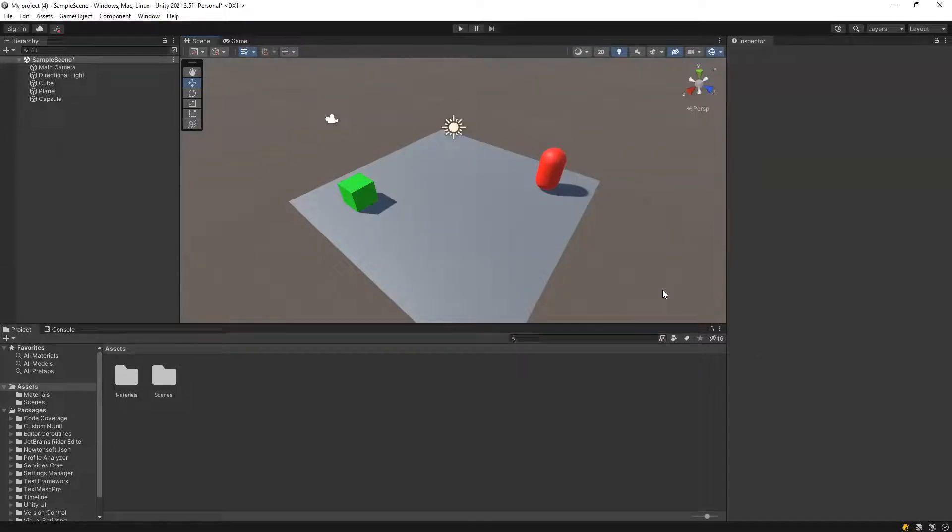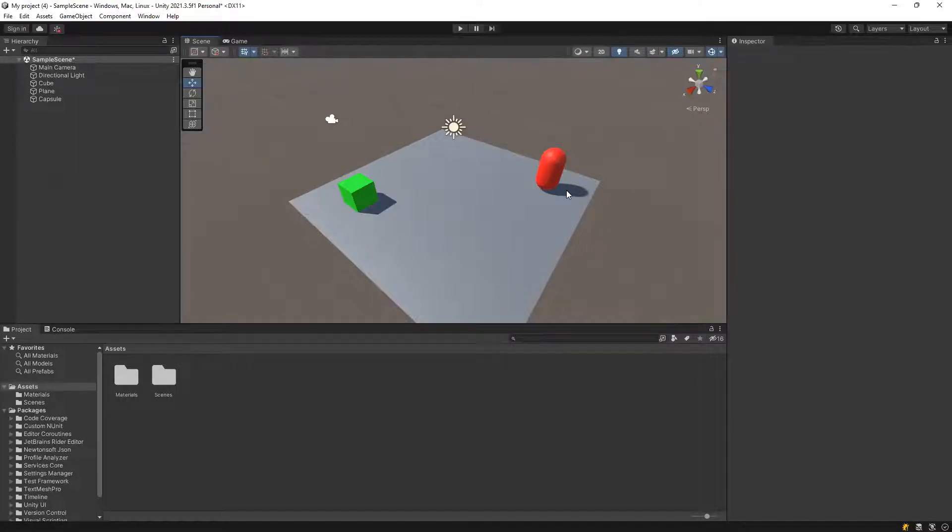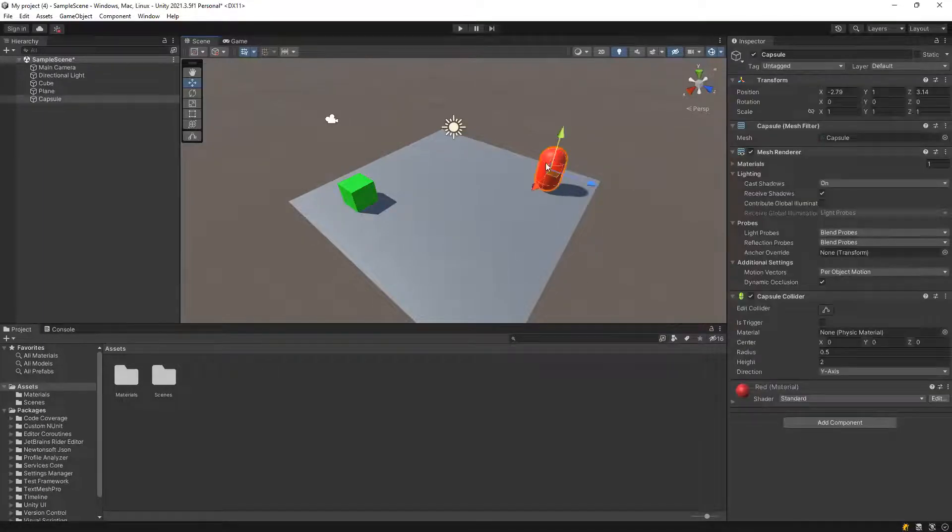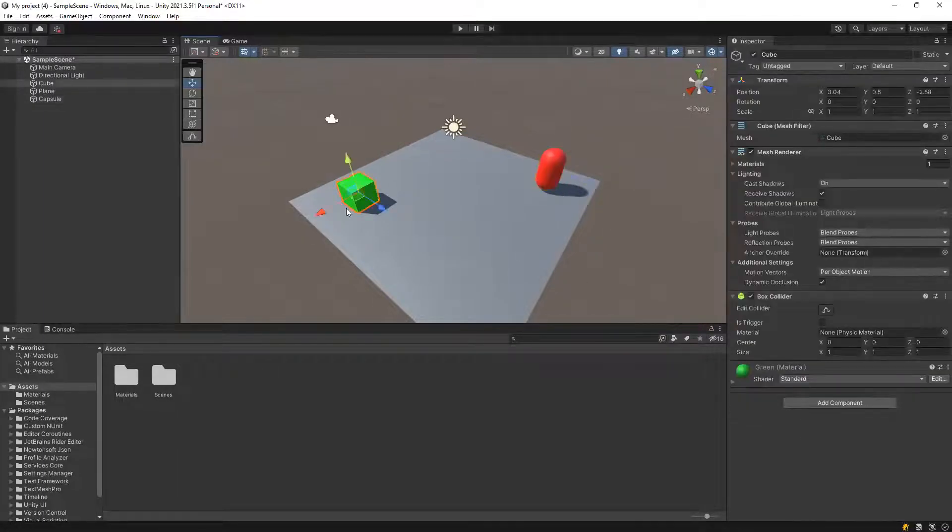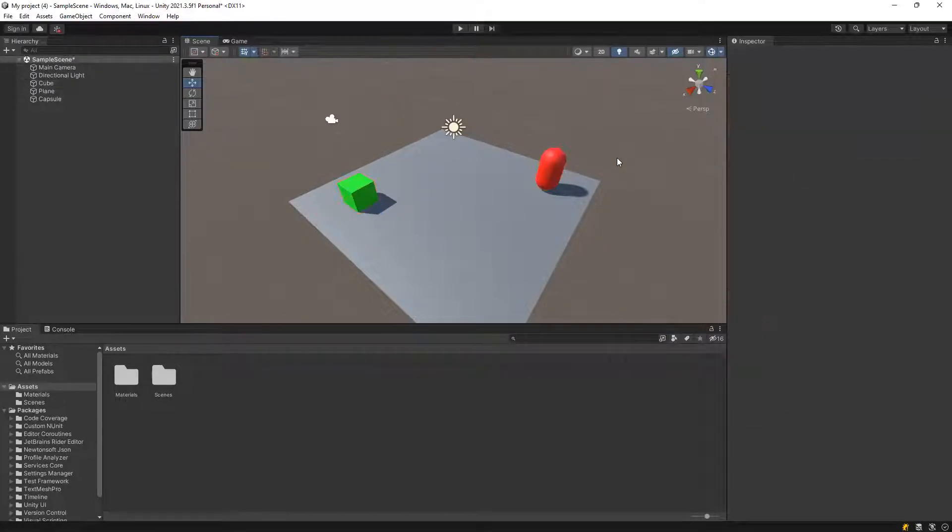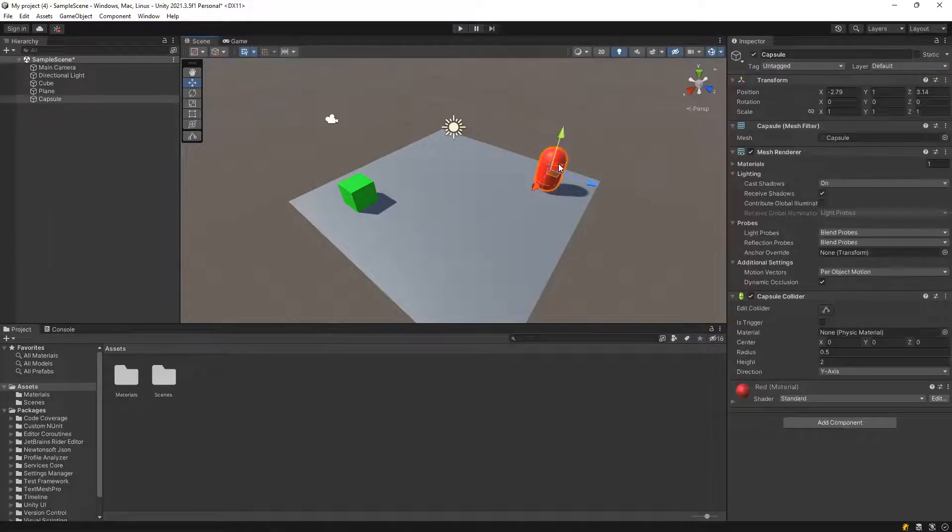Alright, so we have got our plan, capsule under cube, so let's try to make the capsule